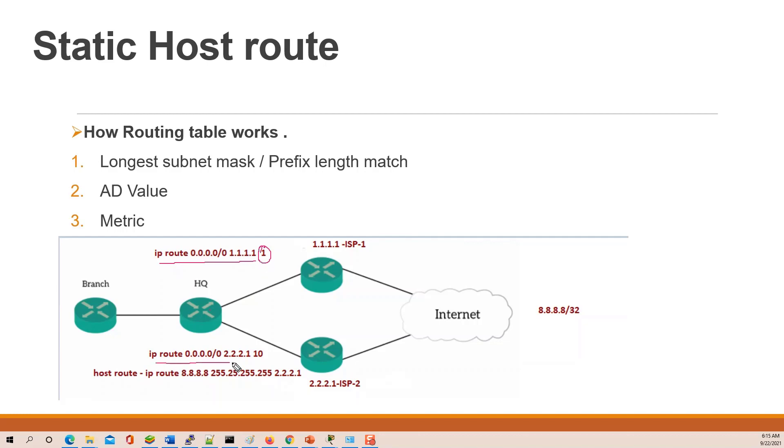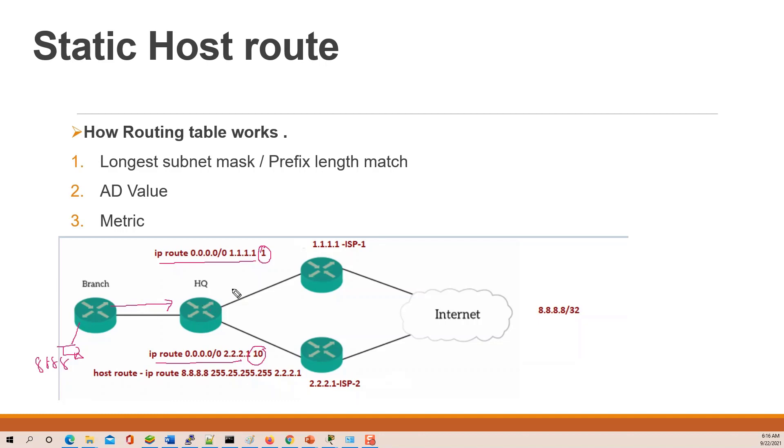Or second, default route pointed at higher AD value. So this means guys, if you have a machine with destination 8.8.8.8 to access, this router default route pointed at this headquarter router, or headquarter router default route pointed at ISP1. So your traffic can access.